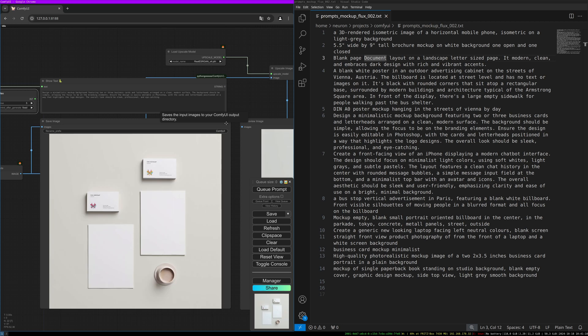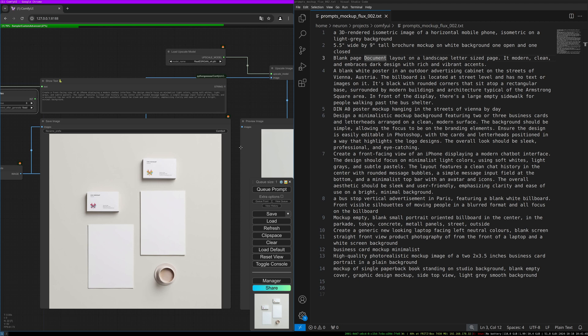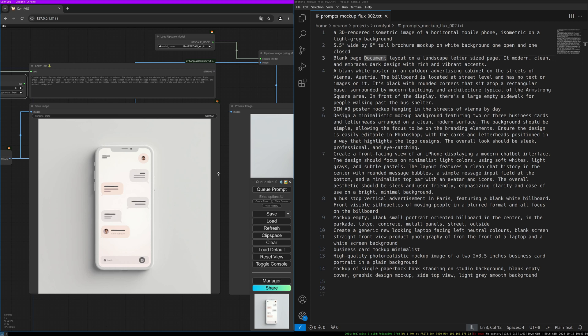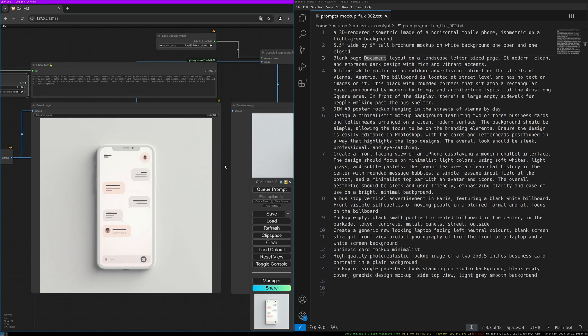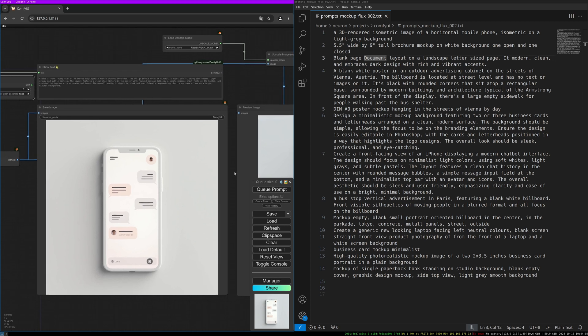Let's do the next one. This one is 'Create a front-facing view of an iPhone displaying a modern chatbot interface. The design should focus on minimalist light colors using soft whites, light grays, and subtle pastels. The layout features a clean chat history in the center with rounded message bubbles, a simple message input field at the bottom, and a minimalist top bar with an avatar and icons. The overall aesthetic should be sleek and user-friendly, emphasizing clarity and ease of use on a bright minimal background.' Simple layout where you can imagine putting your own text inside and showing off some simple chat content to whatever audience you need it.